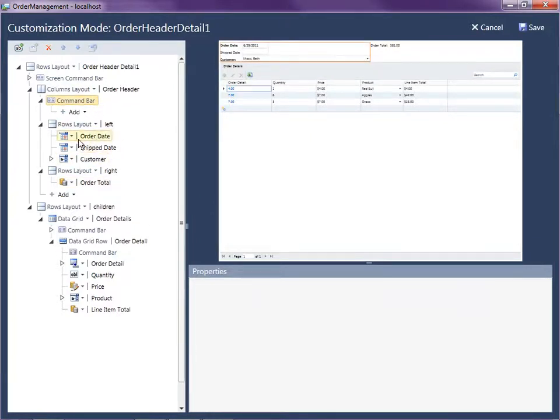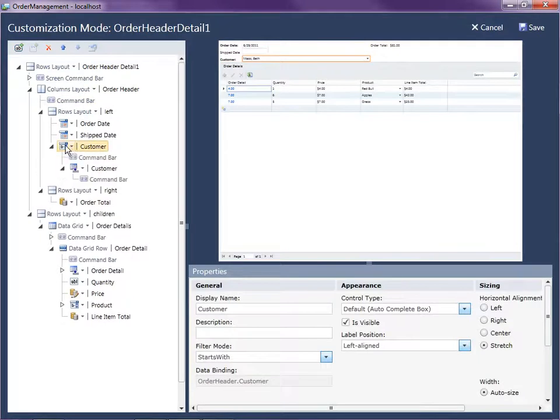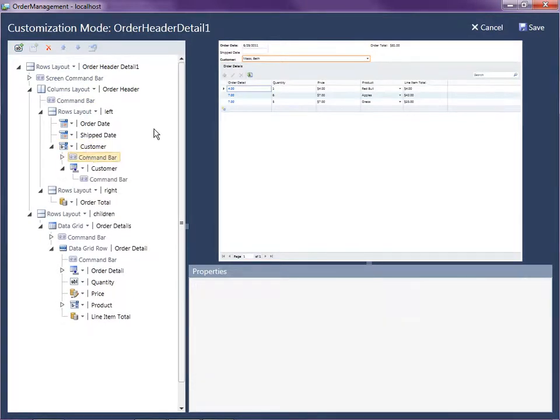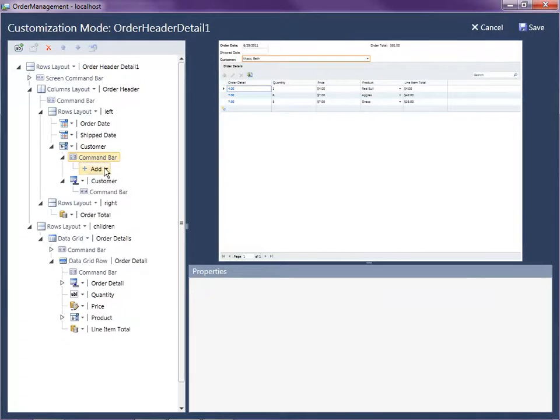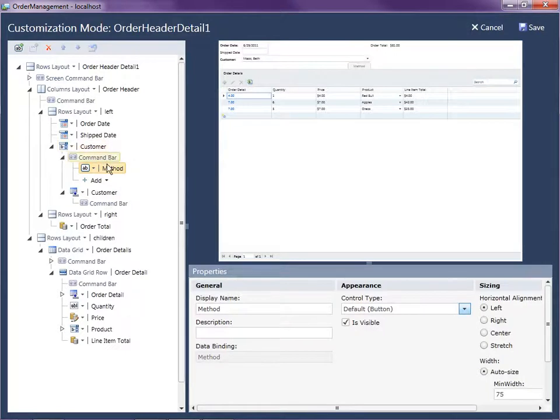So look at here's the auto complete box. It also has a command bar. If you want to put buttons inside of the dropdowns themselves. So this is a customer dropdown and you'll see there's the method button that we just added right there. I'm going to remove that because what I really want to do is I'm going to go down here to this rows layout at the bottom.